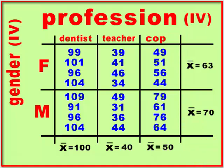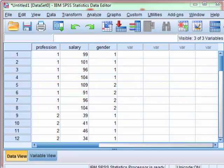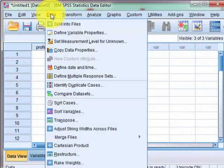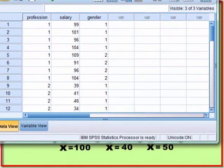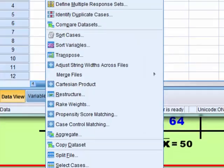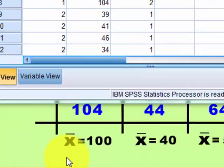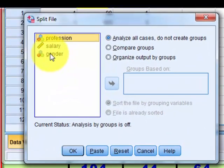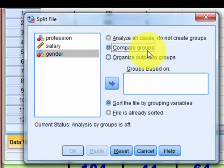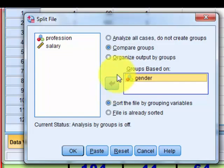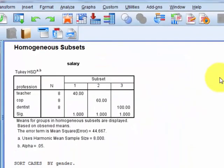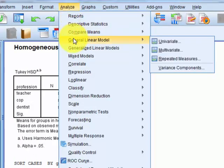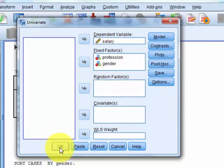I'm going to show you how to run simple effects in SPSS. I'll run a simple effect for females on the professions. We're going to split the file — go to Data, split file, compare groups based on gender. We'll get a male ANOVA and then a female ANOVA. Then rerun the ANOVA through Analyze, General Linear Model, Univariate — everything should be preset.